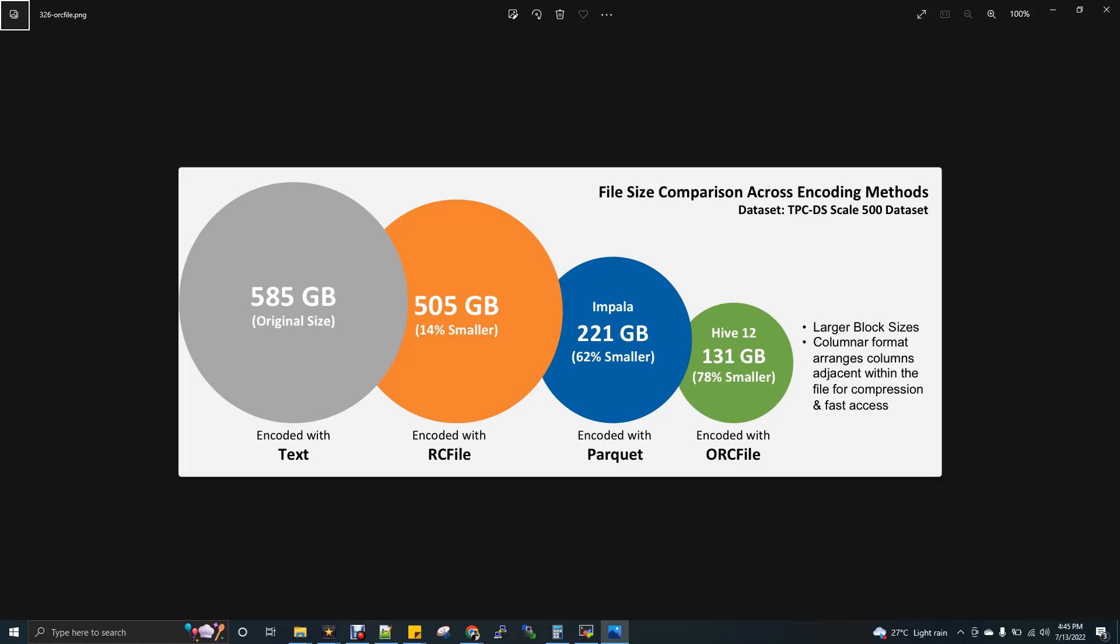So when you store data while creating a table itself in Hive, you have to mention the storage format. So if you mention it as ORC and you are creating a table, when you store some file, when you load it into that ORC table, your actual size...